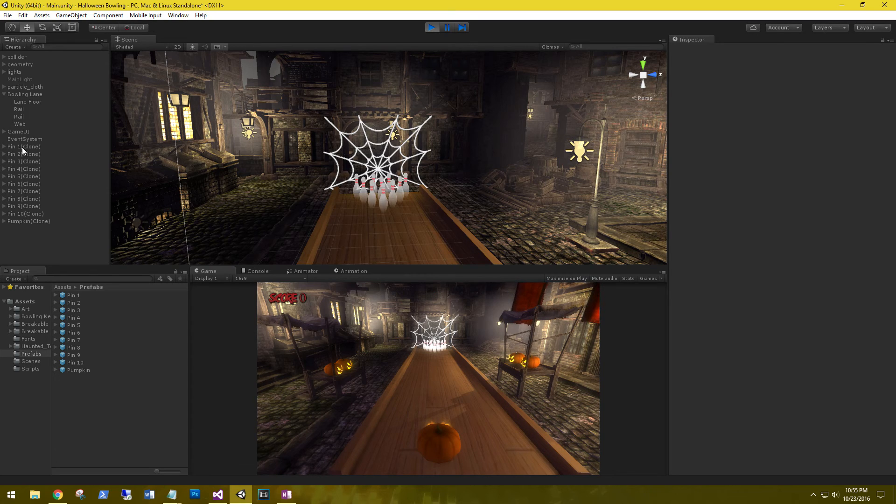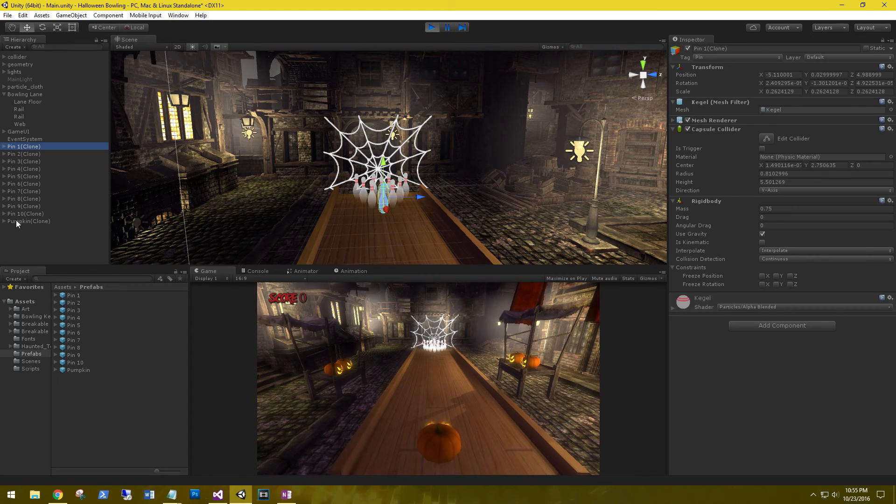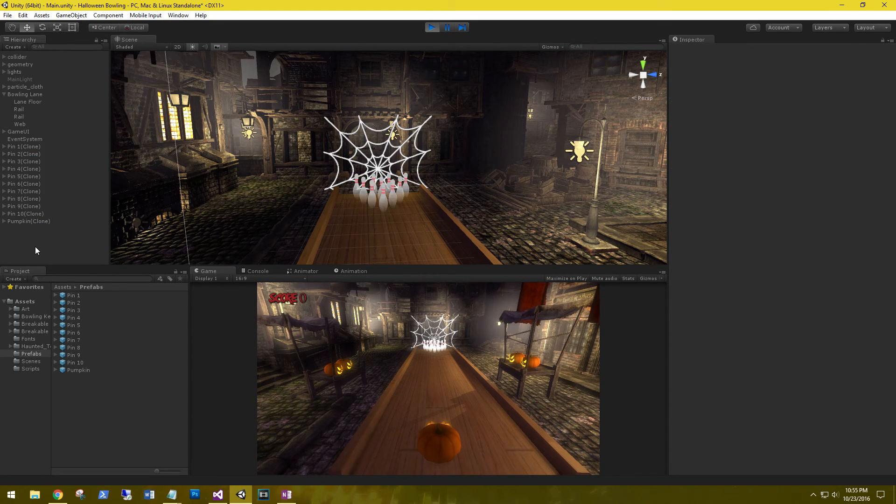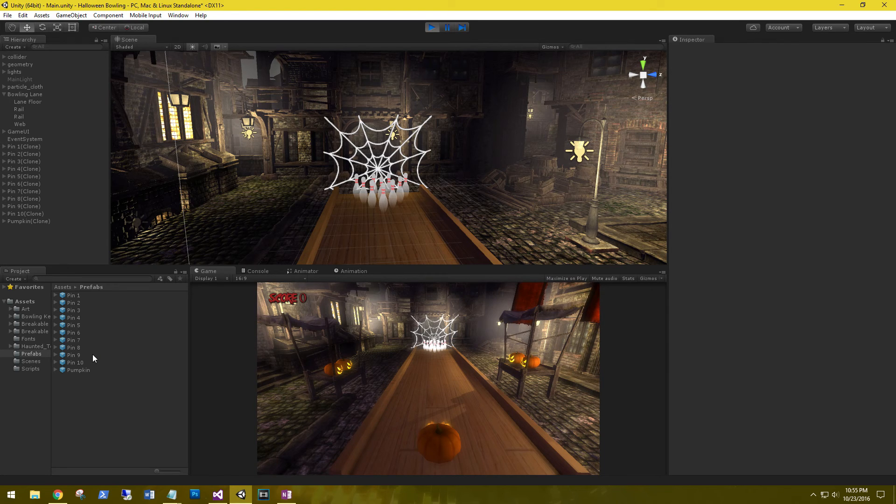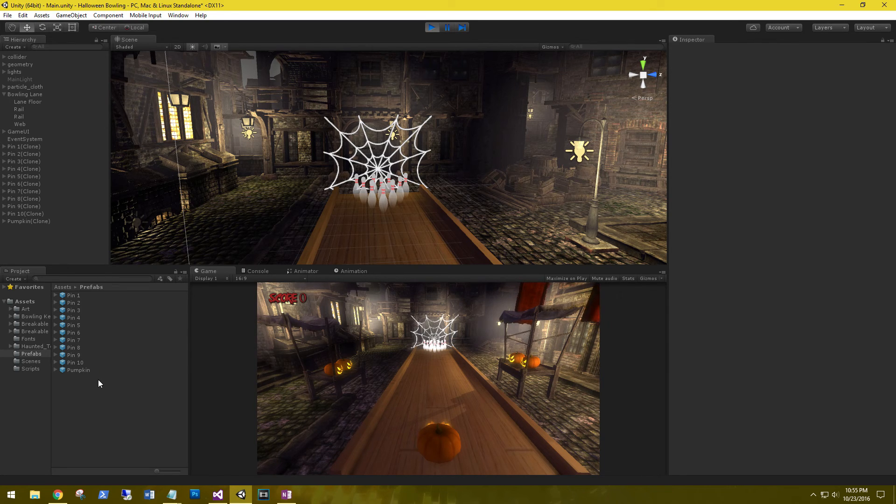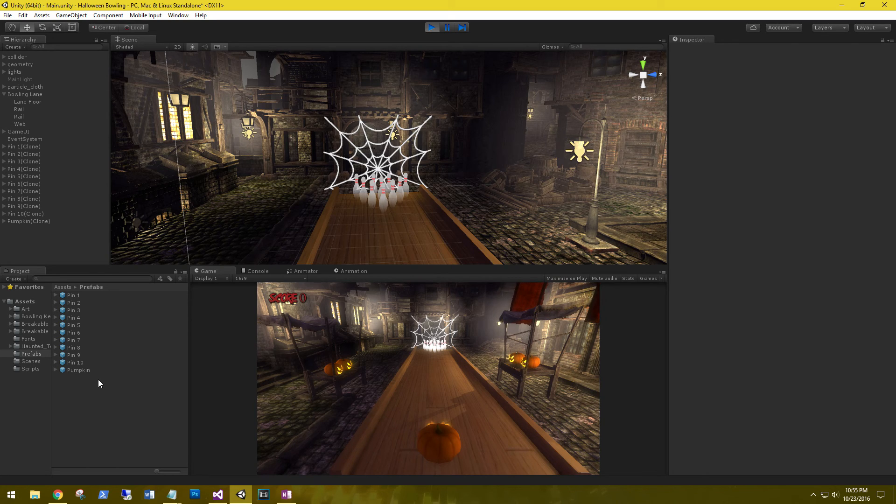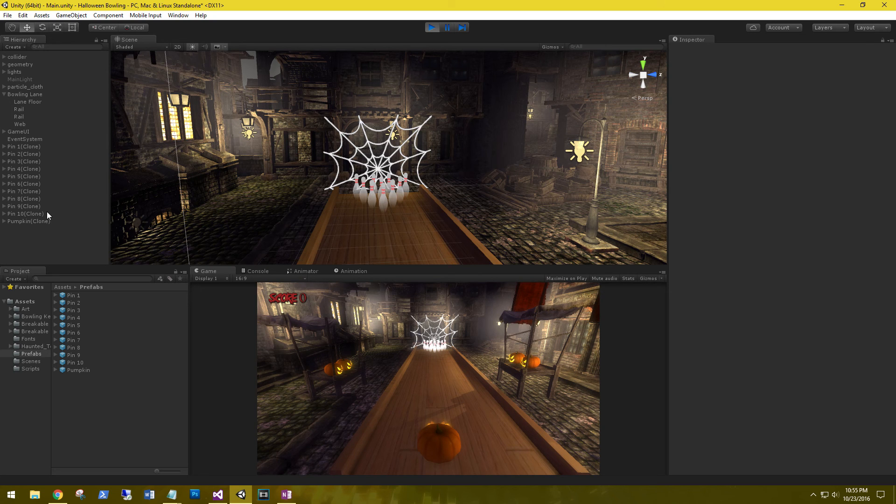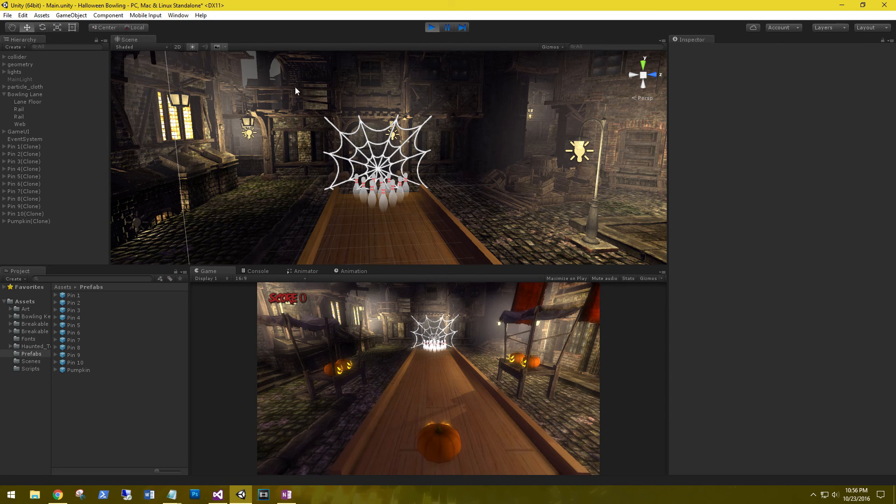So all of these objects have clone at the end of them, which means that they've been created based on the prefabs that we set in place. Good, so that's all for this tutorial and in our next video we'll be finishing up the score system. Till then.